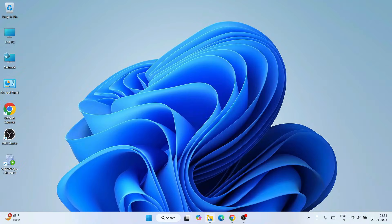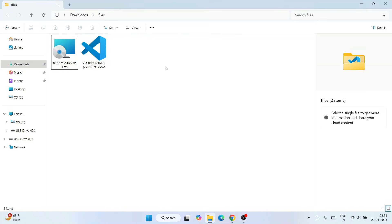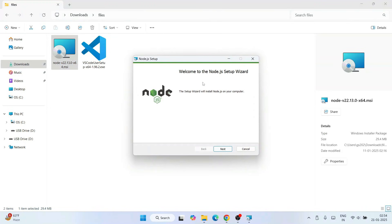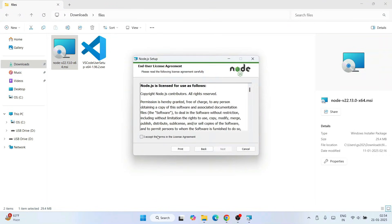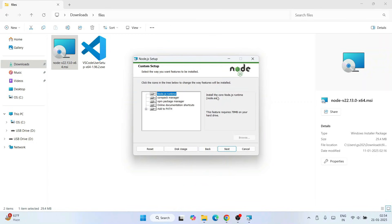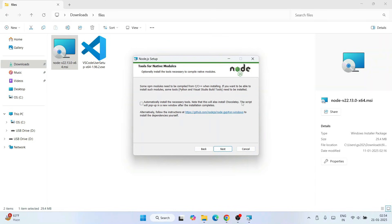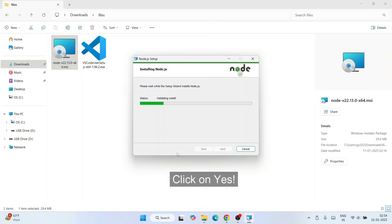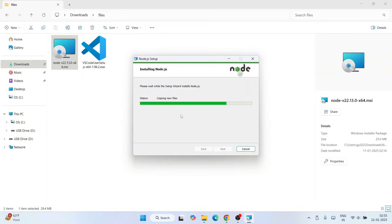Once you have both software downloaded, it's time to install them. Let's start with Node.js — double click on the installer. This is the Node.js installation wizard. Click next, accept the license agreement and click next, then next again for the install location. When asked whether to install Chocolatey, keep it unchecked and click next. Hit install, click yes for administrative privileges, and the installation will complete.